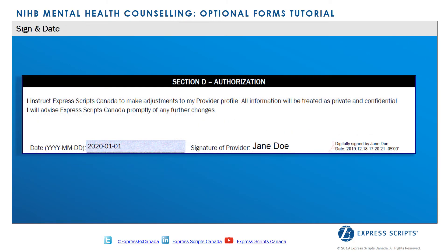Once the form is completed, the provider must read the authorization notice, then date and sign the form.